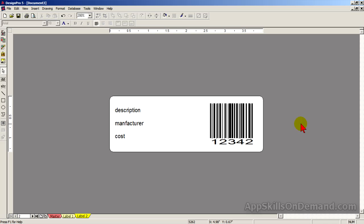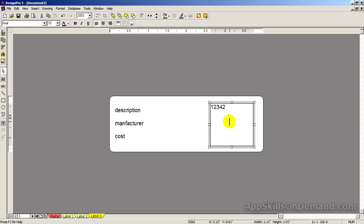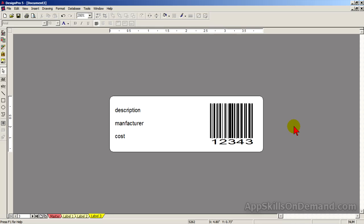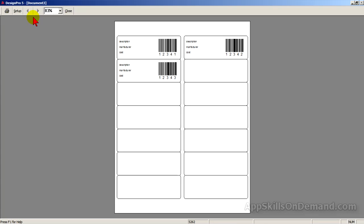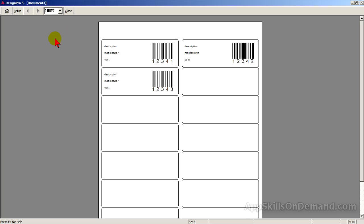Finally, let's make one more barcode. Click copy tab. Backspace and replace two with three. Click print preview. Zoom to 100%. Three barcodes with text.